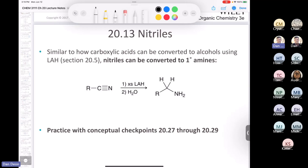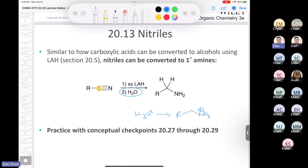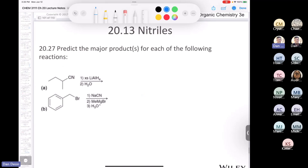The last new reaction in the chapter is the reduction of a nitrile using lithium aluminum hydride. You deliver two hydrides to the electrophilic carbon. In the second step you can't use acid — you have to use water, because acid would give you the ammonium ion, which is not what we want. That covers all the reactions of nitriles.